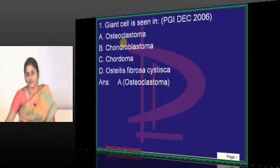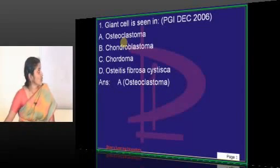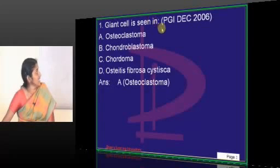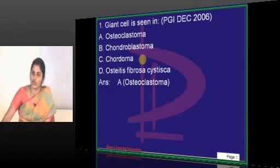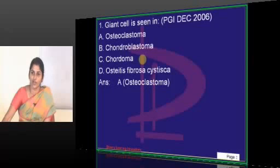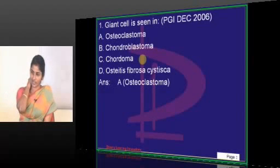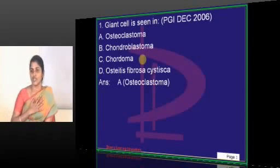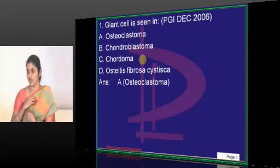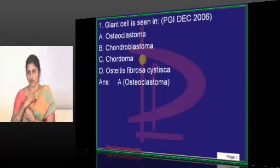What will be the answer now? Chordoma — no, the question is giant cells are seen in which lesion. What is chordoma? It is one of the high-yield question areas. Chordoma is a tumor, and its common site is the cervical junction or the lumbosacral joint.